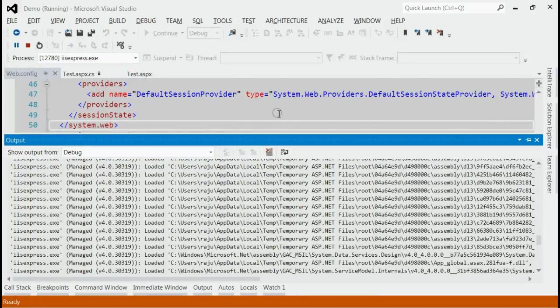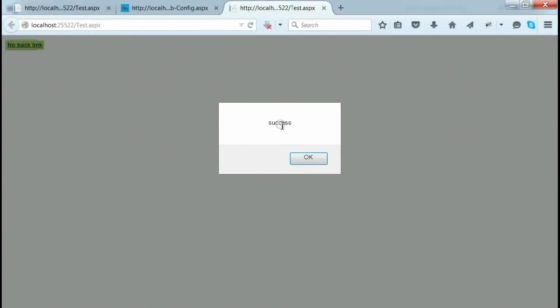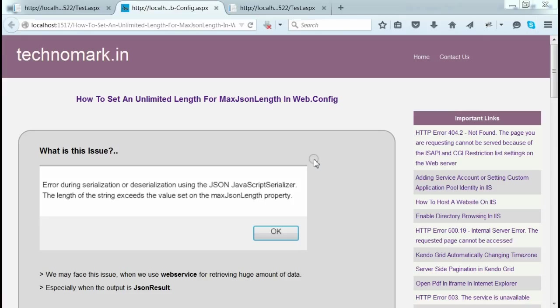If you try to run again, we can avoid the situation. Here you can see we are not getting that error after specifying the max length property. Thank you guys for watching this video. Please visit technomark.in for more information.